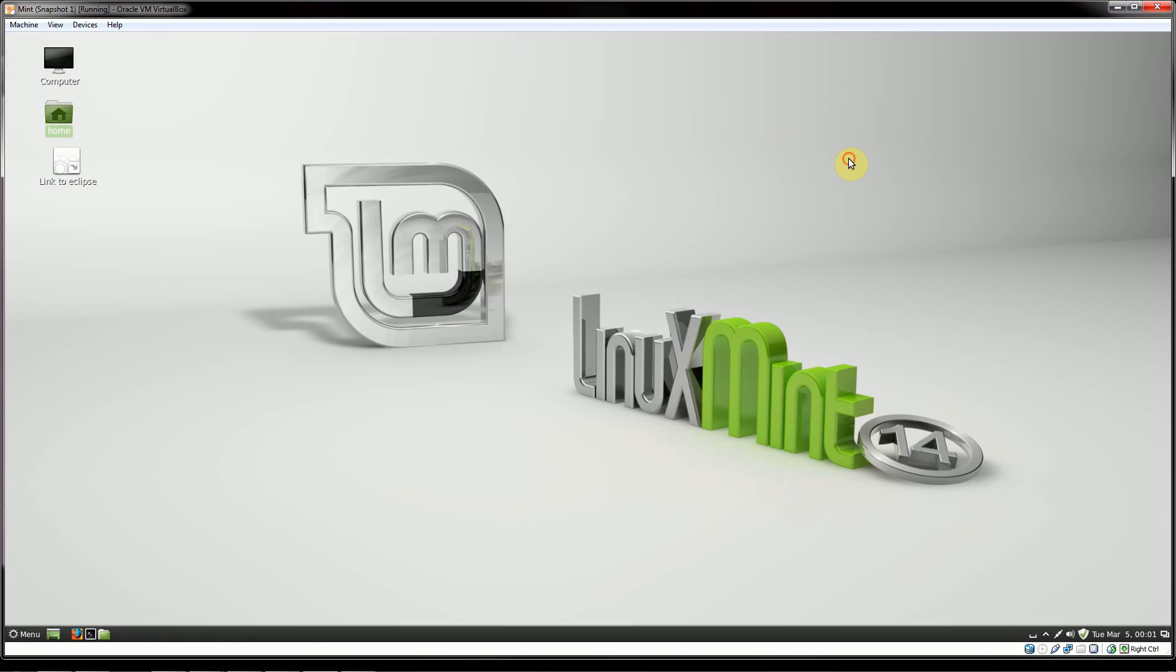Okay, so there you have it. We've installed Java onto both Windows and Linux, and we've also installed the Eclipse IDE onto both of those platforms. So in the next video, we'll start going over the introduction to Java programming. Thank you.